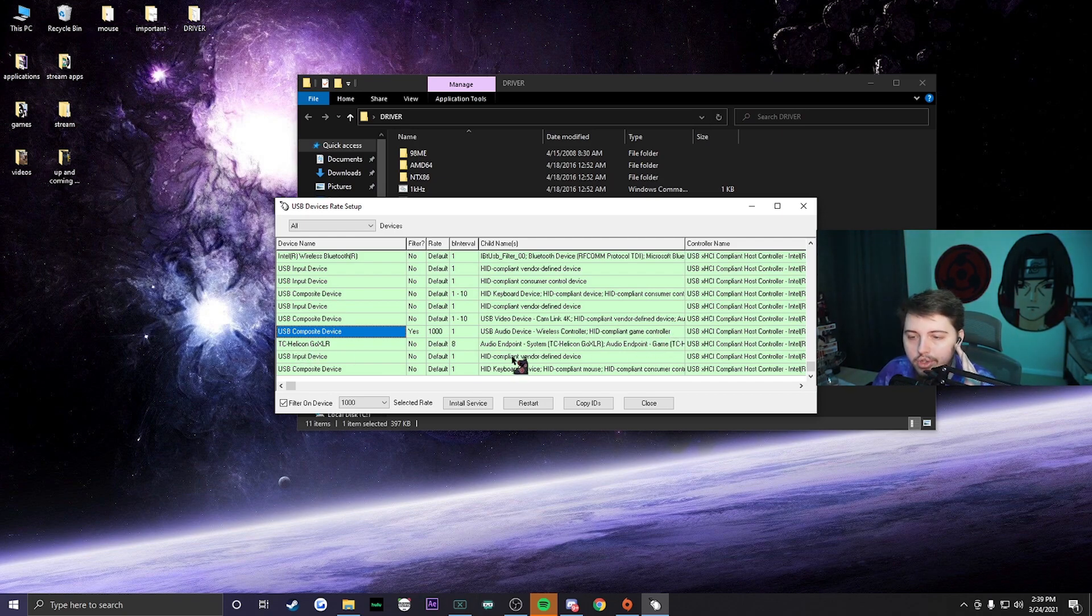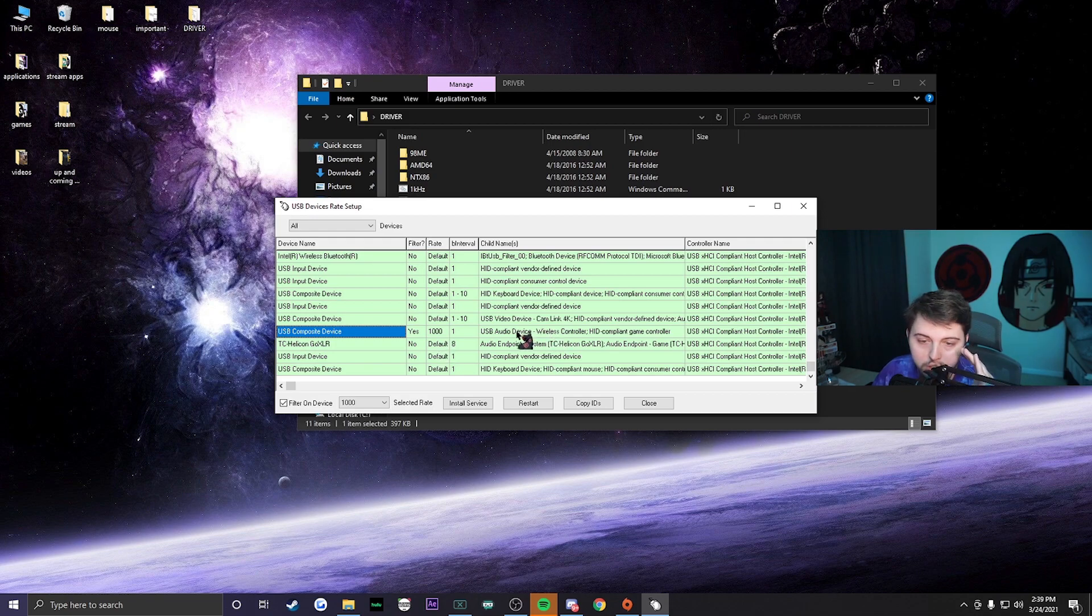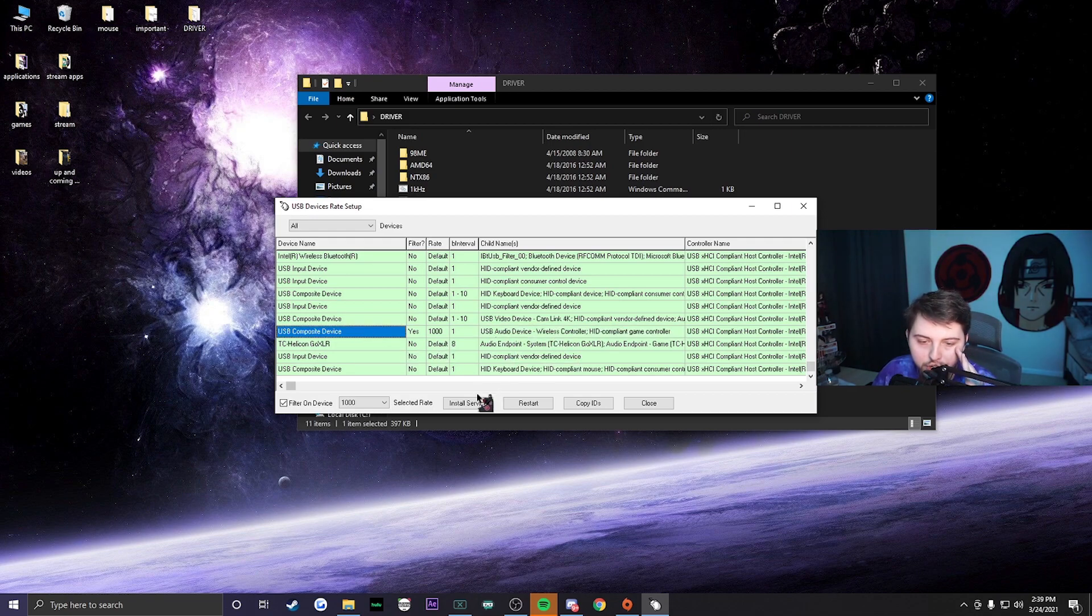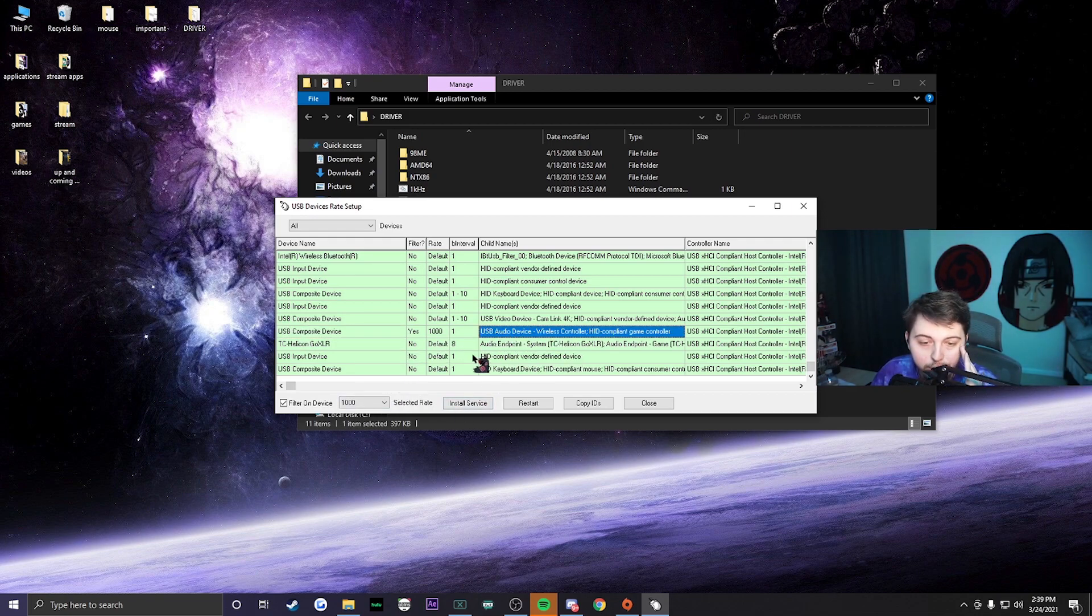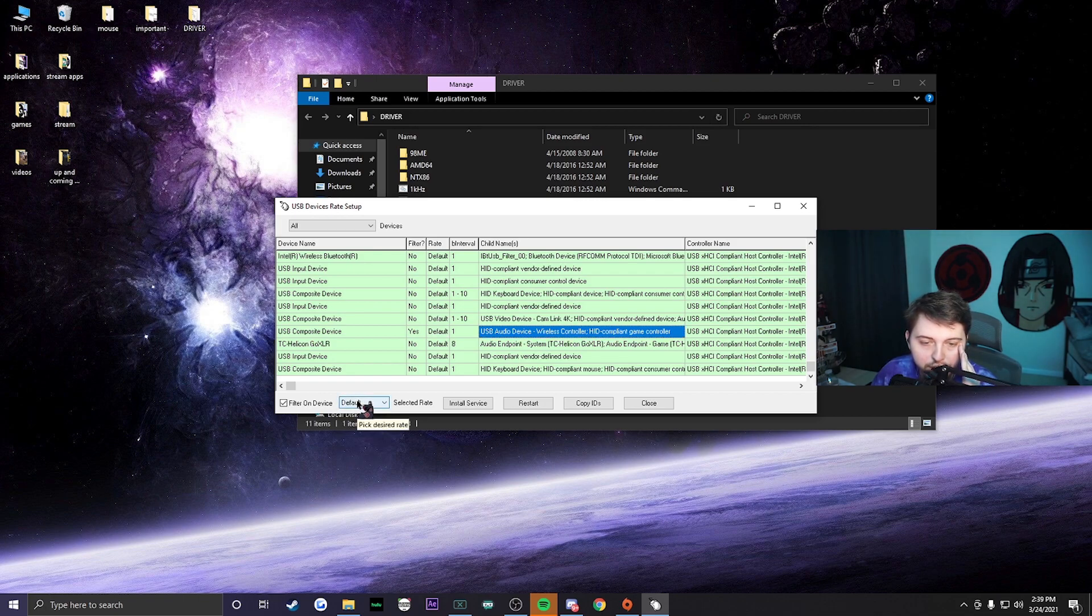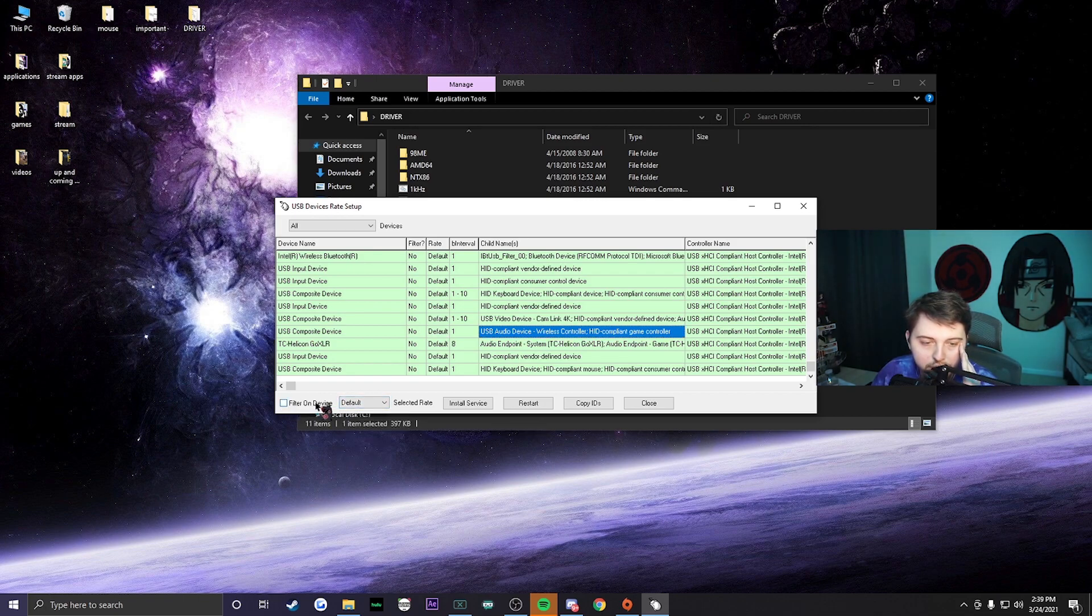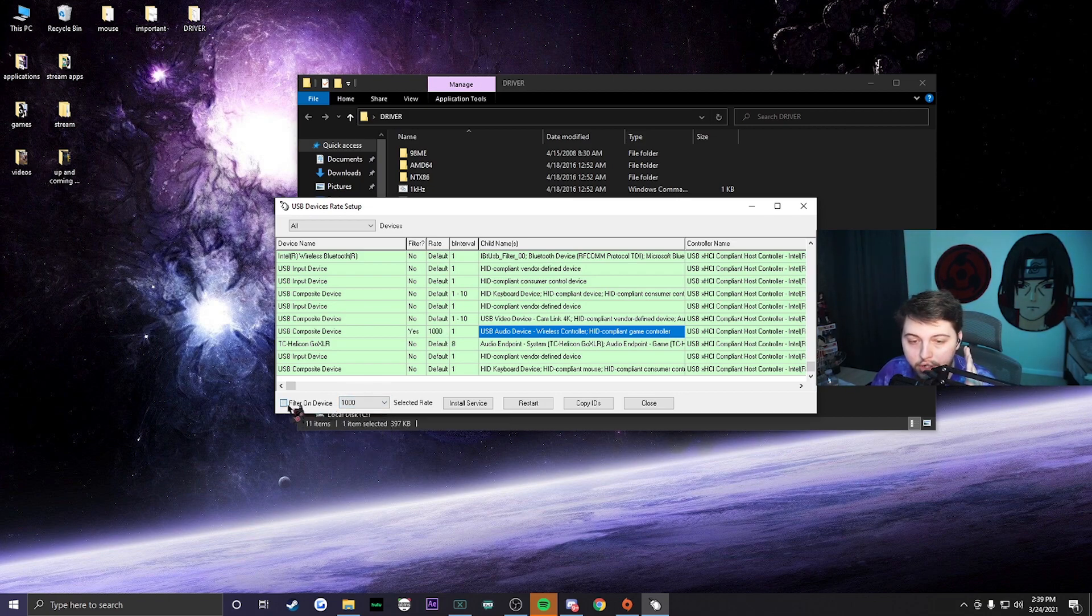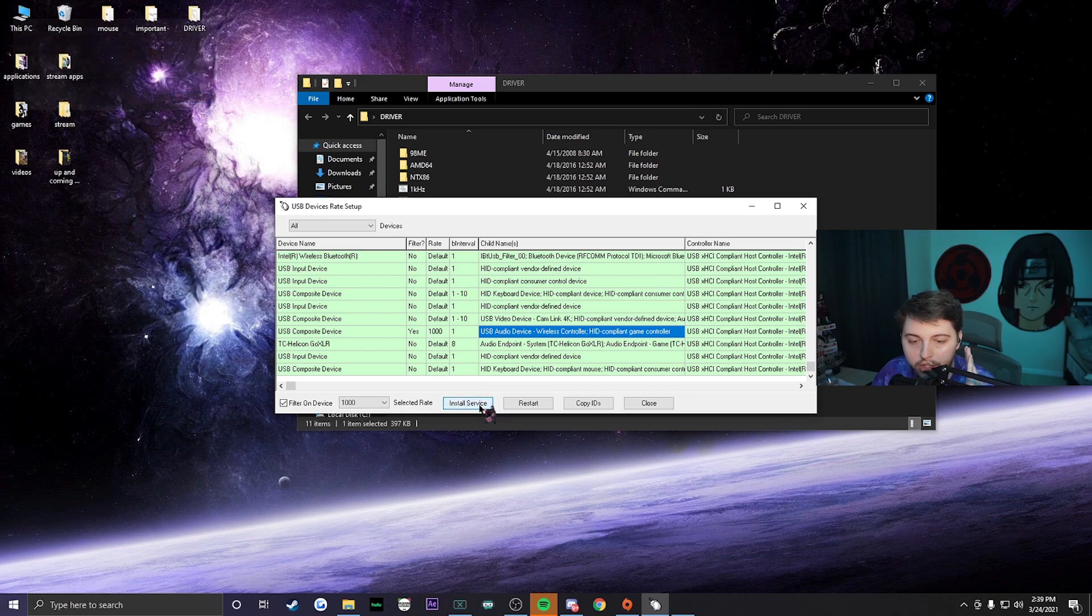That's what it's going to say right here. Basically what you're going to do is, once you click on this, it's going to be on default right here. What you do is you're going to put it to a thousand, put filter on, and then click install service.